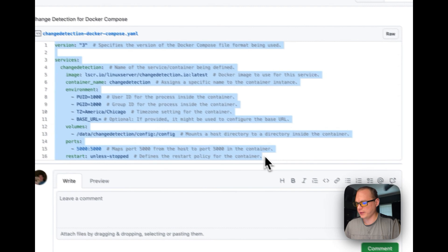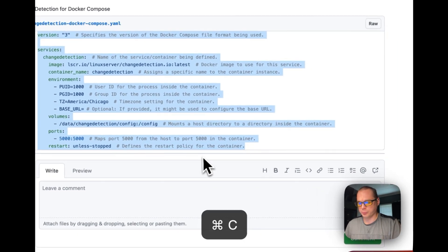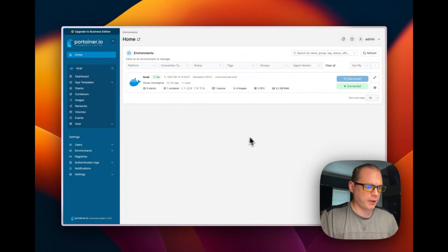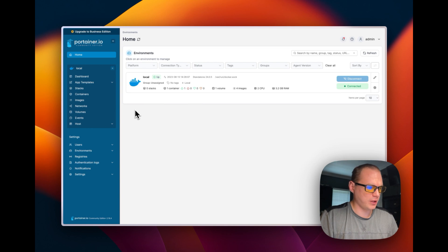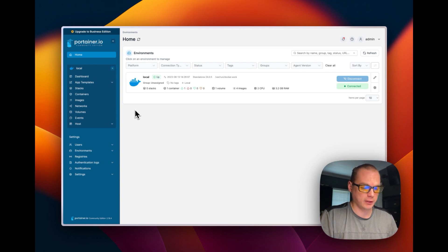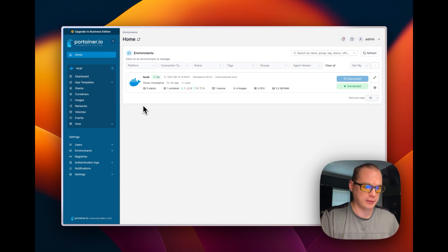Now we're going to copy it and go over to Portainer. We're going to go to our Portainer installation. If you don't have Portainer installed, I've done a couple videos and it'll be up there for the playlist.